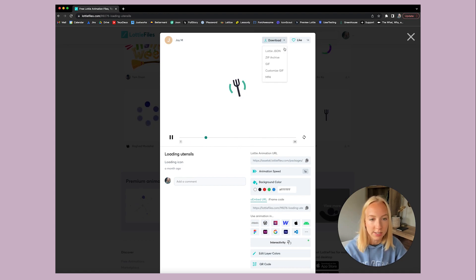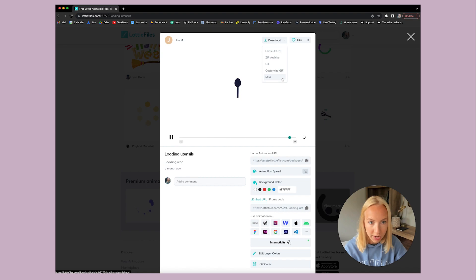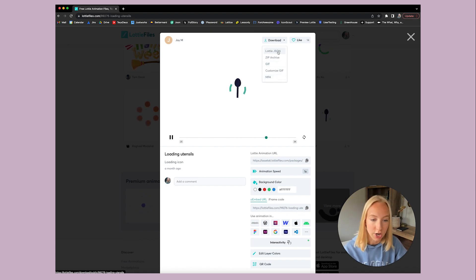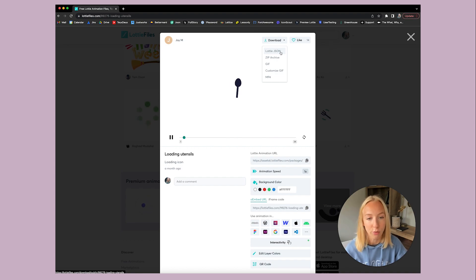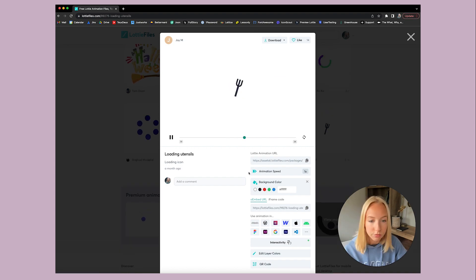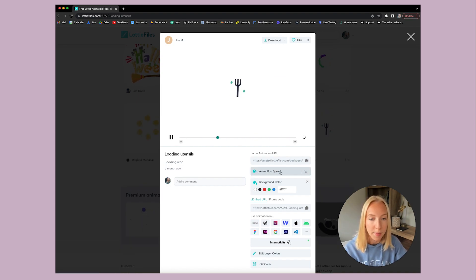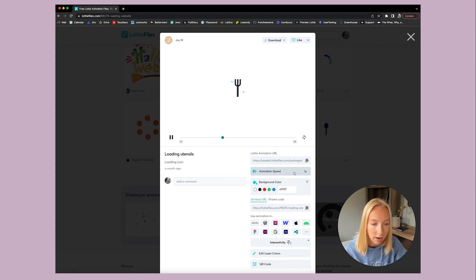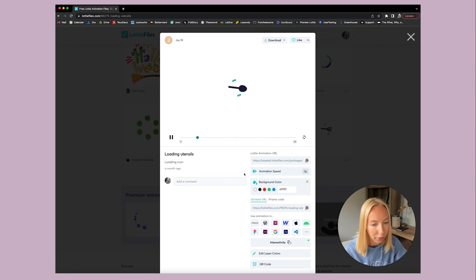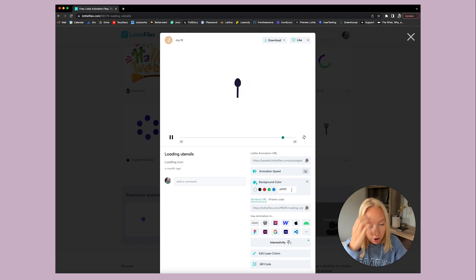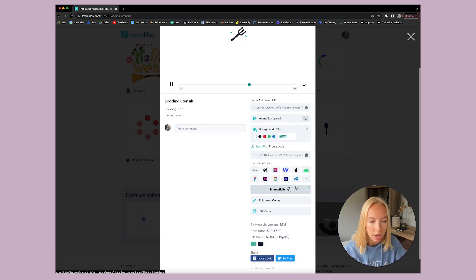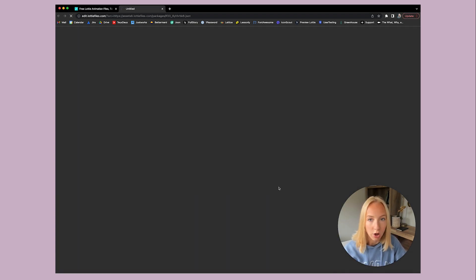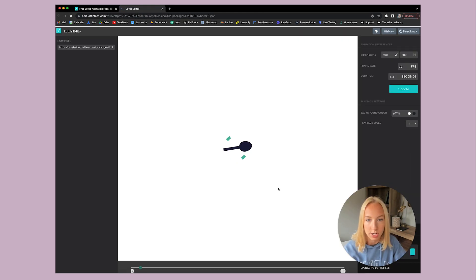The ones I always do are GIF and Lottie JSON. That's what you're going to need for the developer. So what's nice is you can make a bunch of edits to this. So you can edit the speed. I always like to just keep it kind of how it is. You can edit the background color, and you can even edit the colors straight in here.